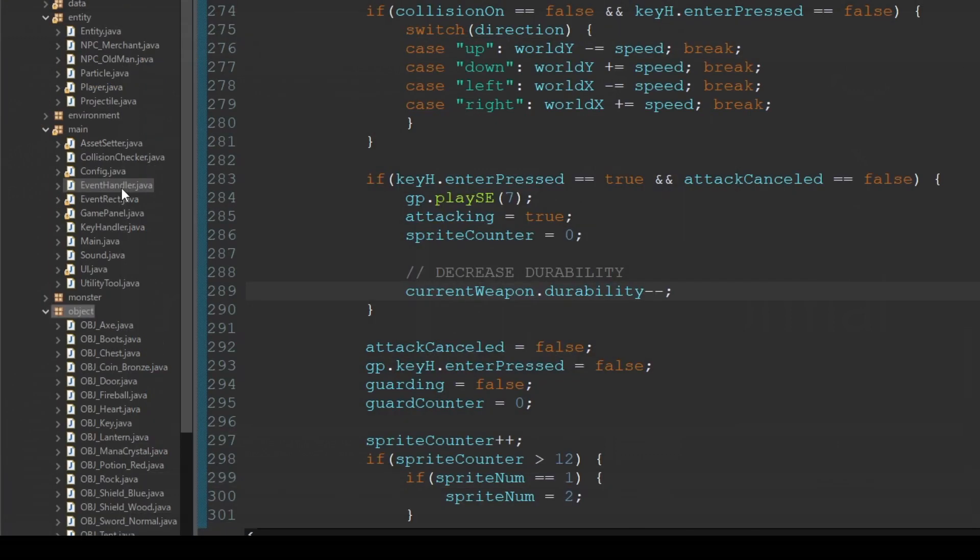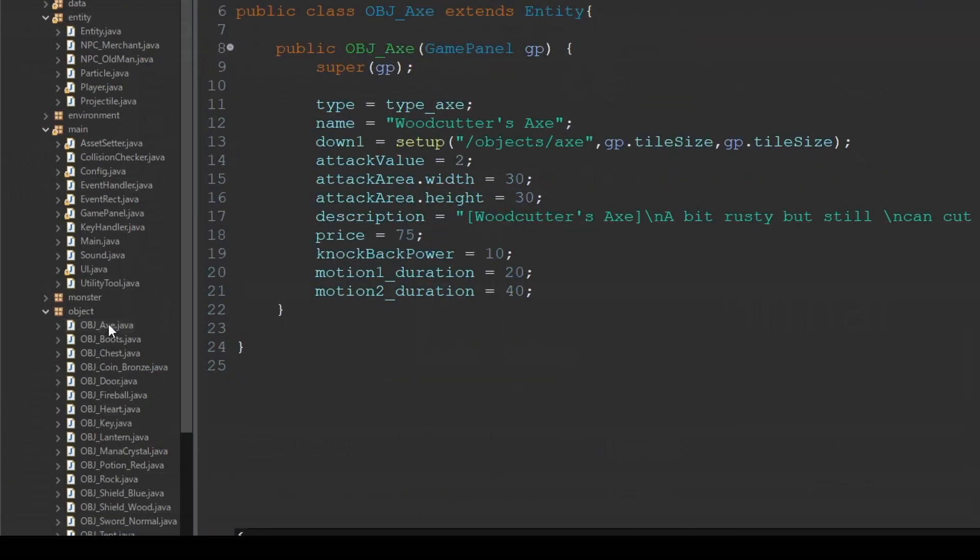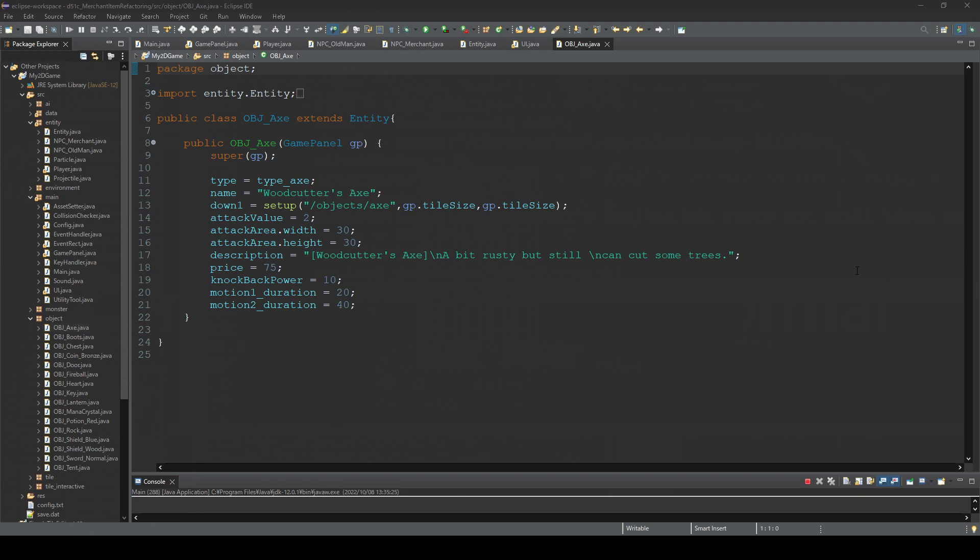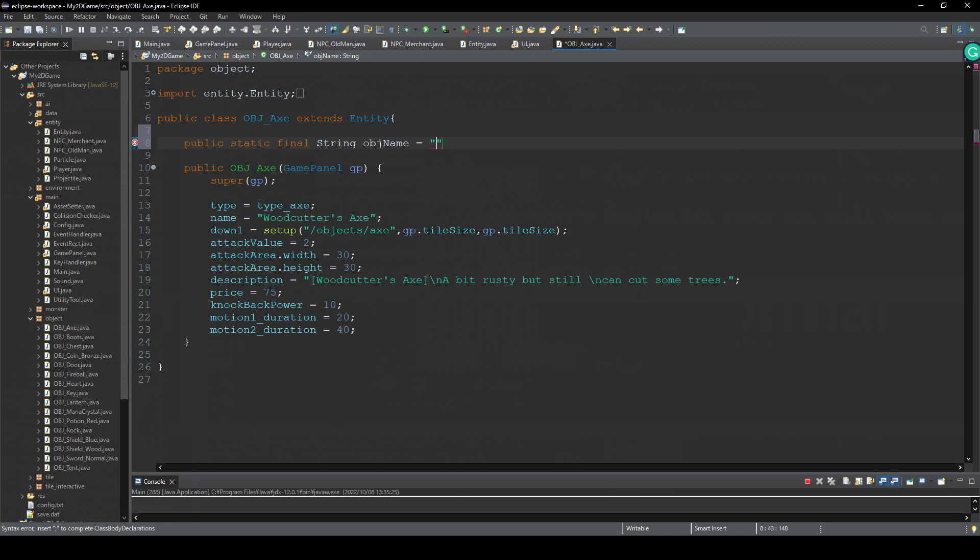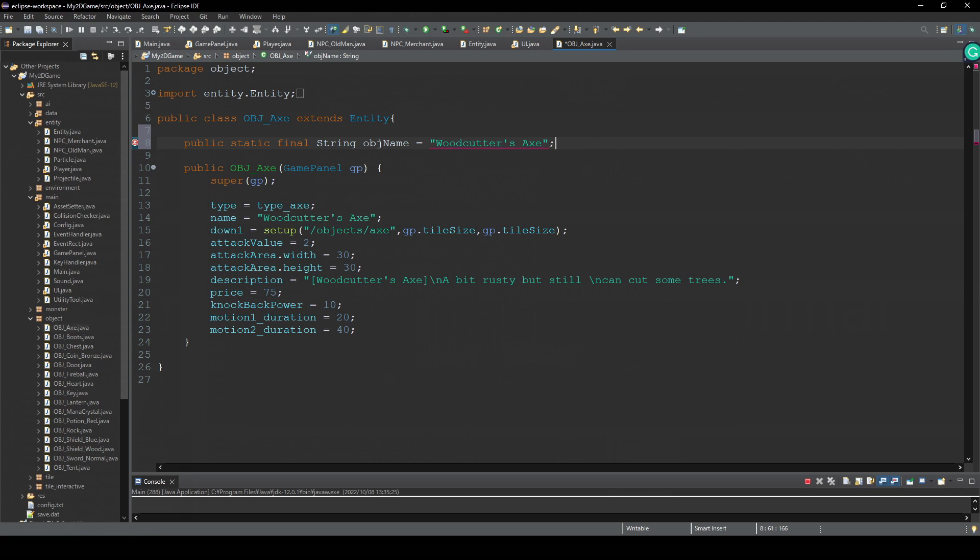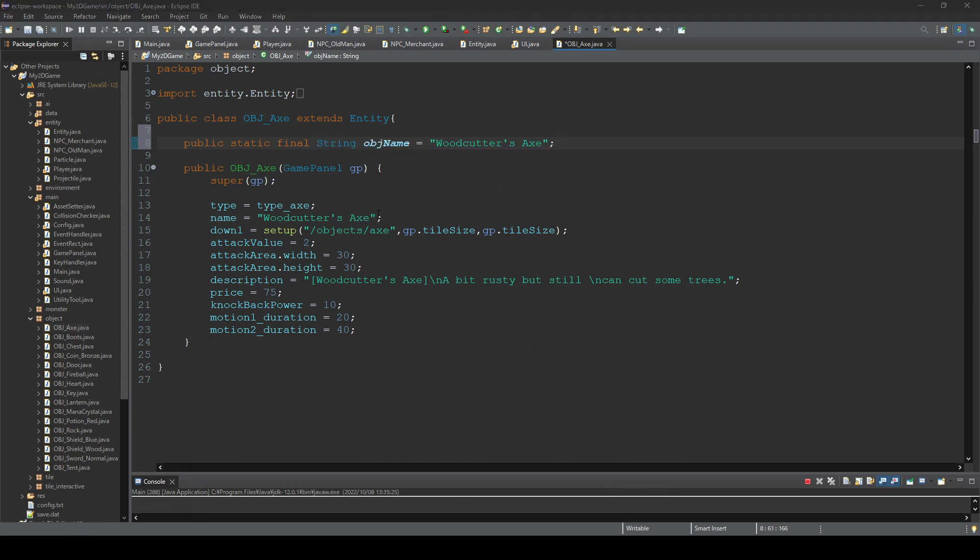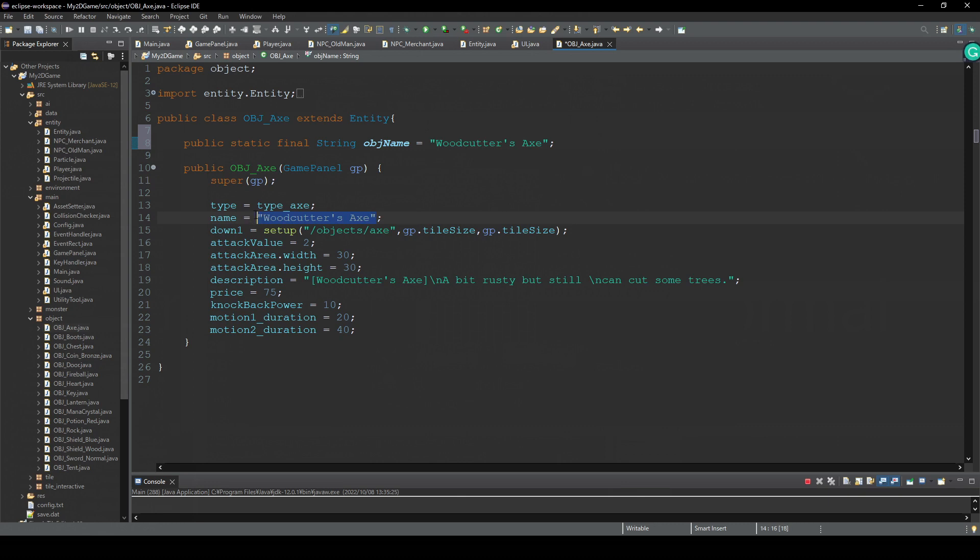First, open one of these object classes. And create a static string. I'm gonna name this objName. And set the object's name, this one. And instead of setting text here, we pass this static string.